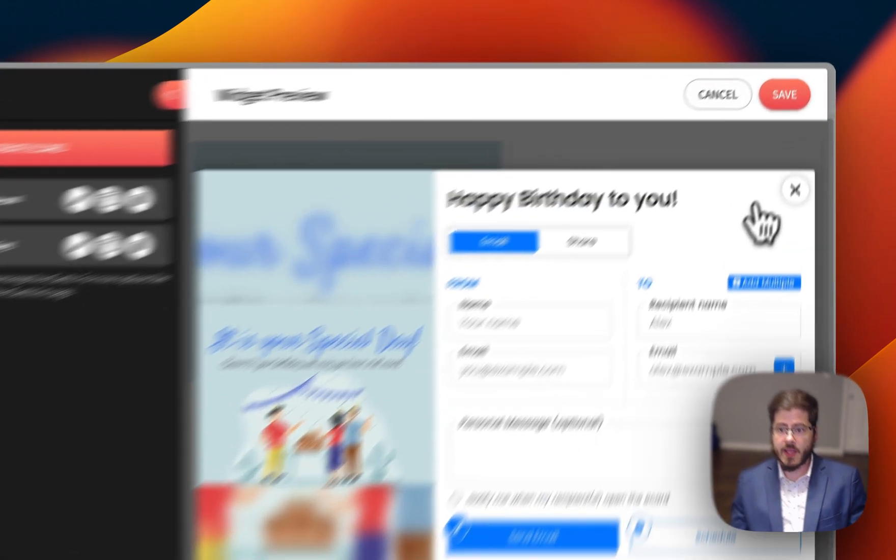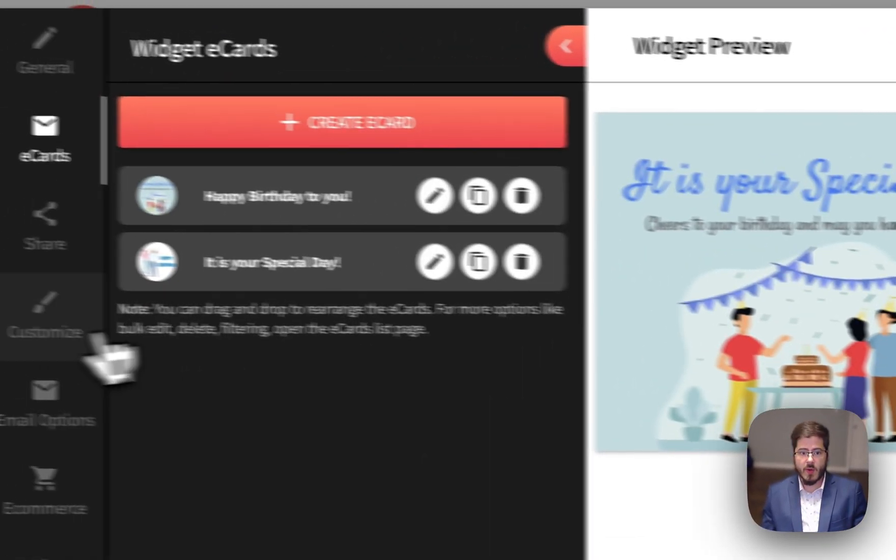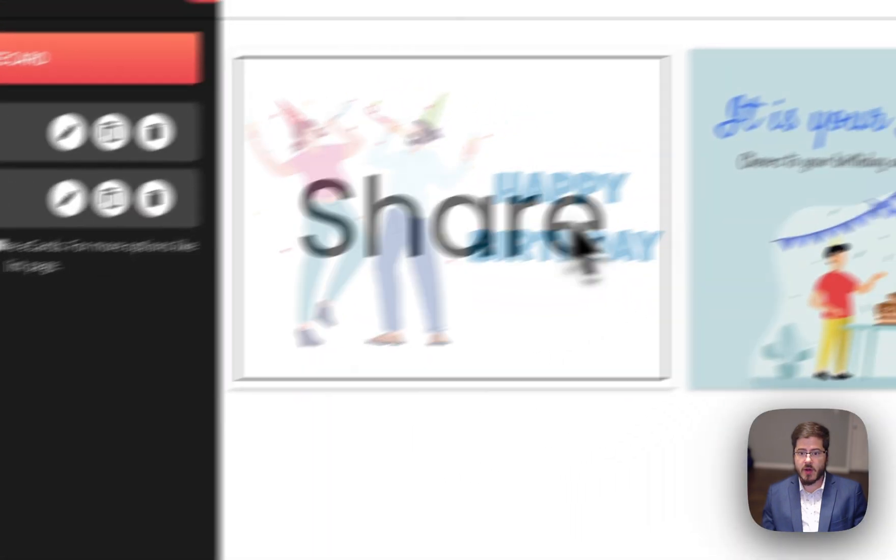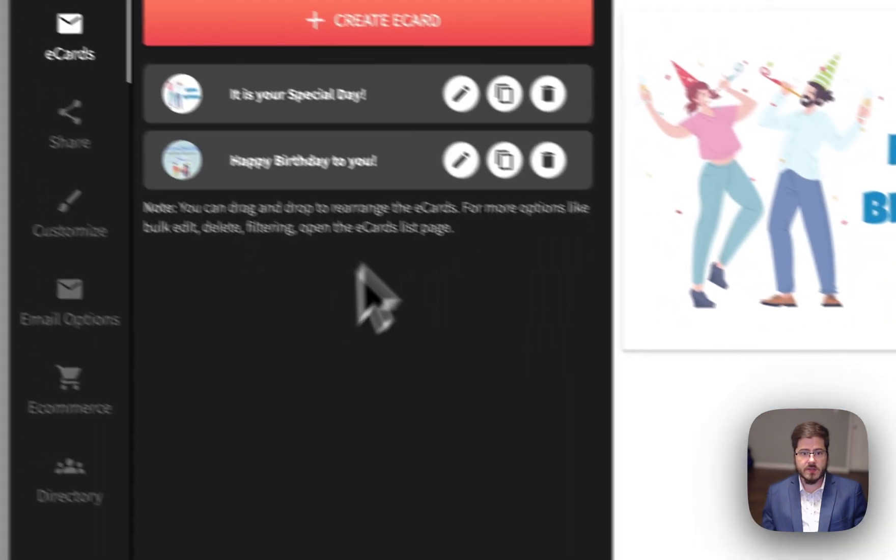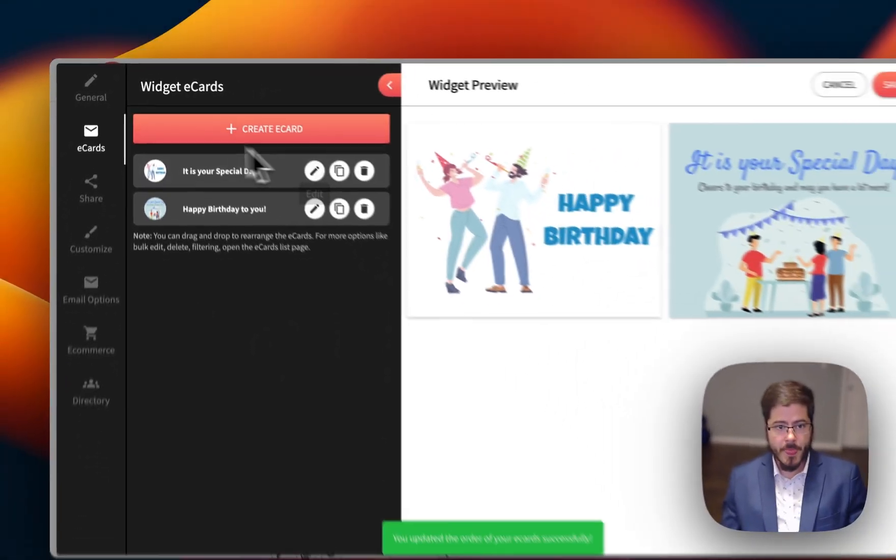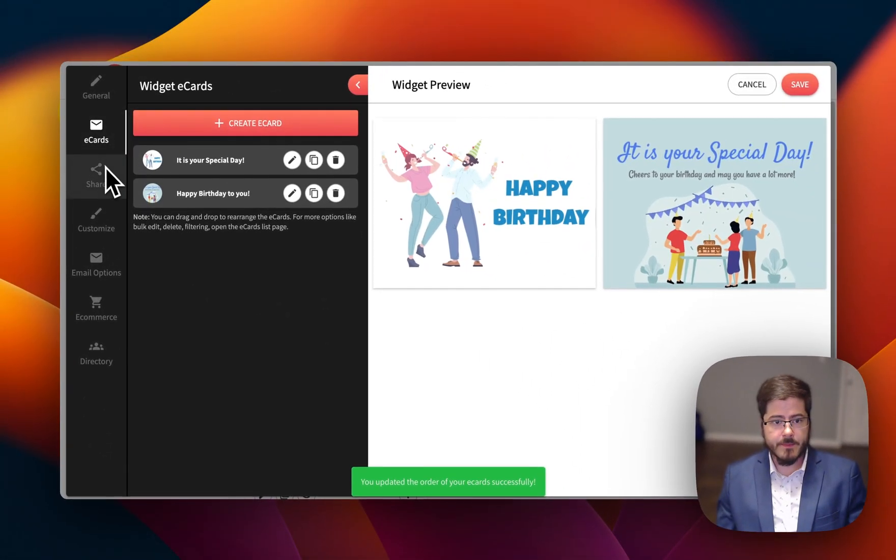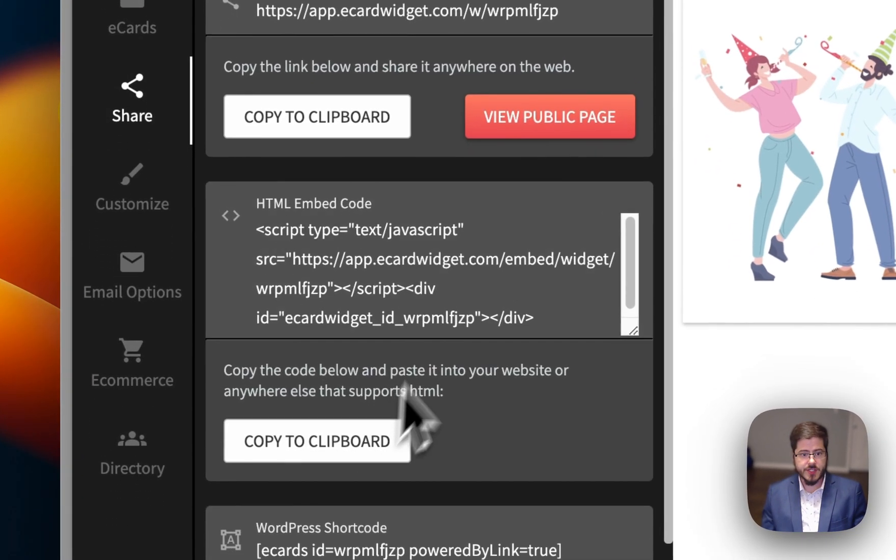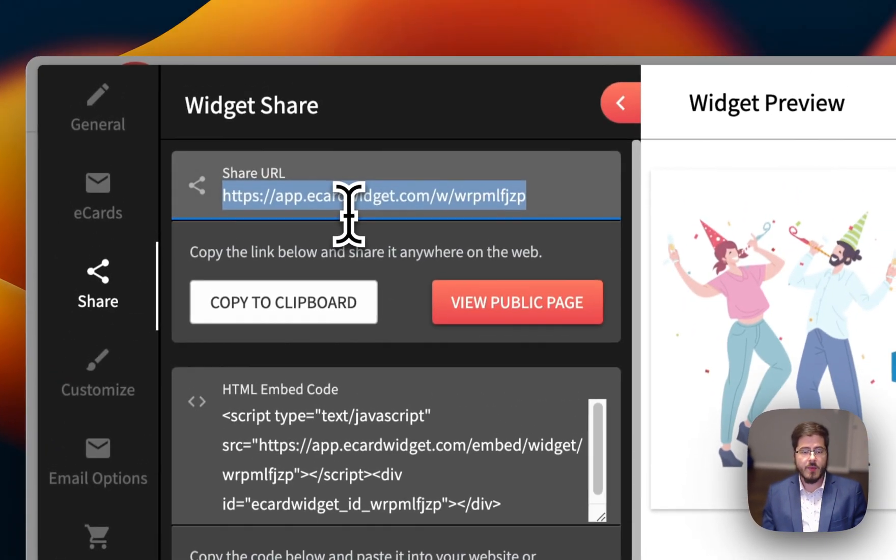But I can also rearrange my cards, reorganize those. So now that we've got our cards, we've got our widget built, we can actually go ahead and share this.